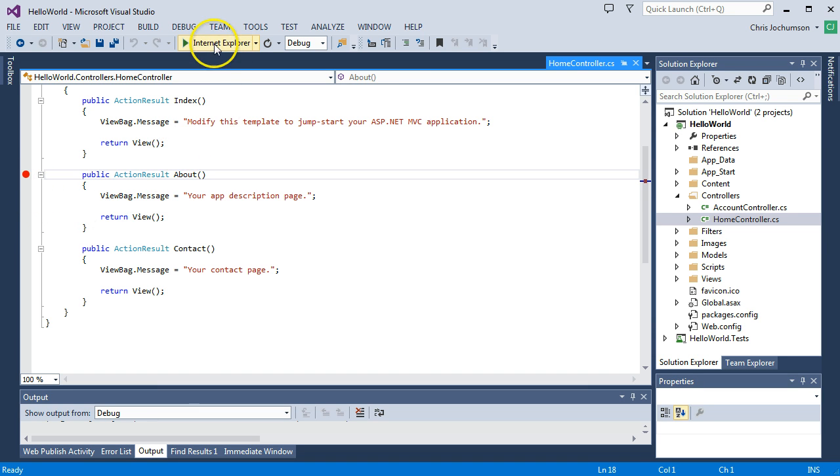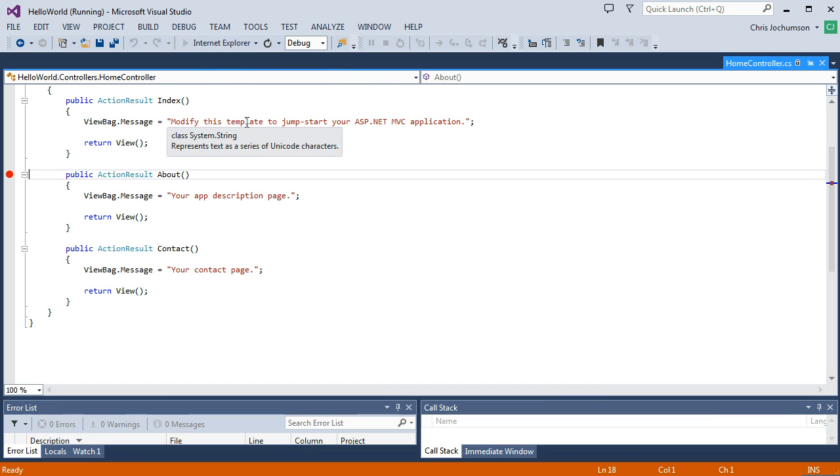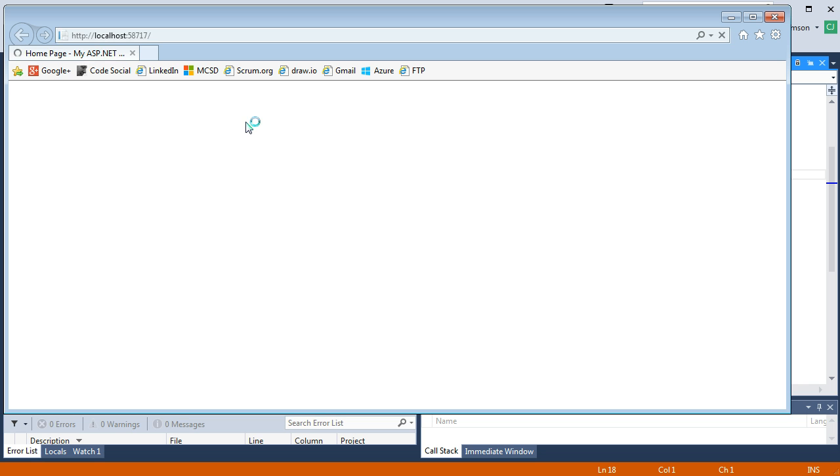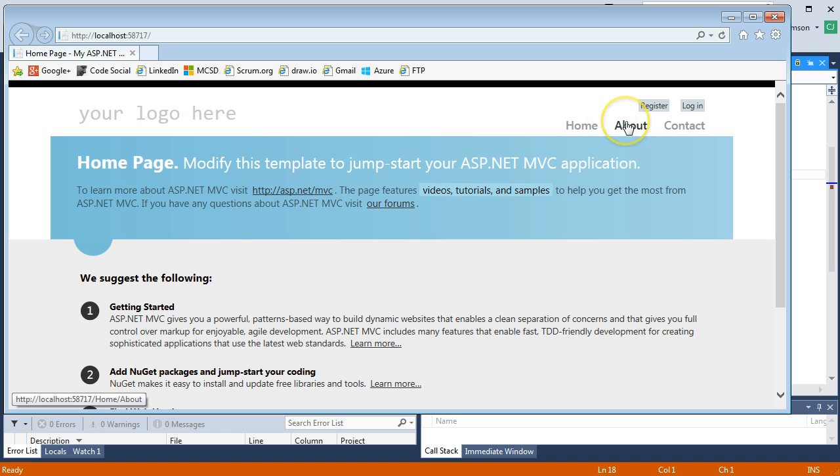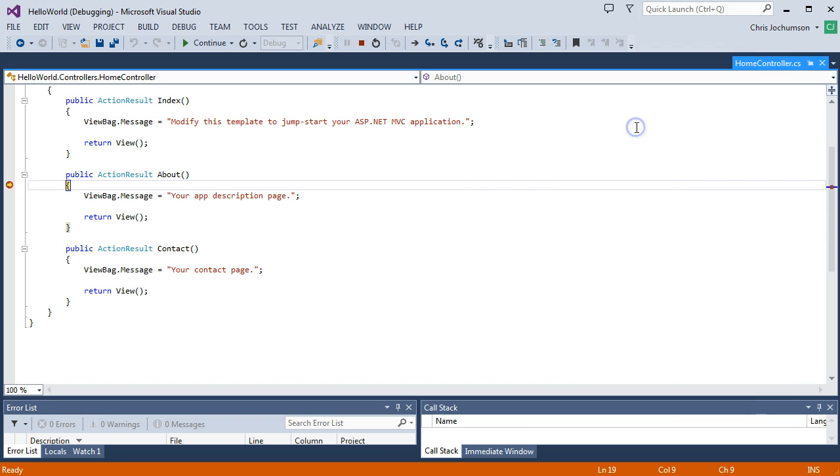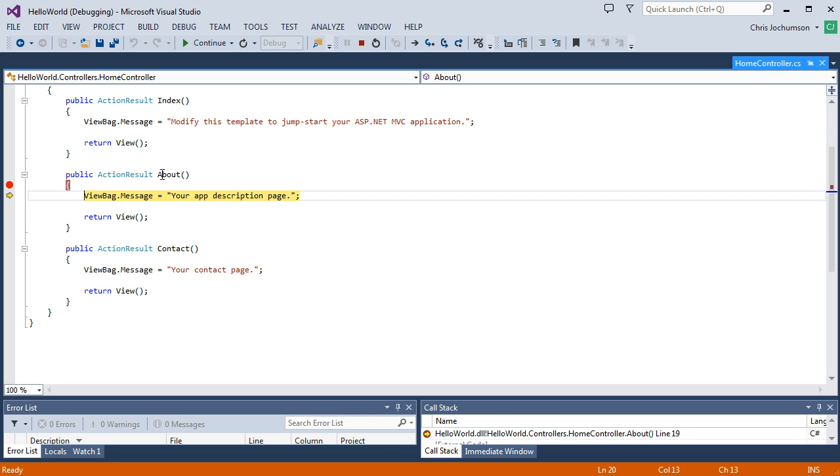And we'll go ahead and run. And you'll see when we get to the about action, it'll break into our controller here. So we're going to go ahead and click on about and boom, we're in here. We'll go ahead and hit F10 and we're inside.